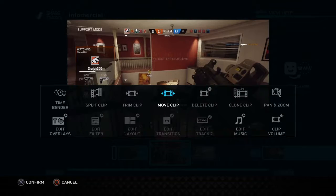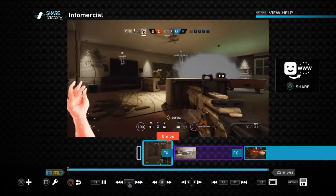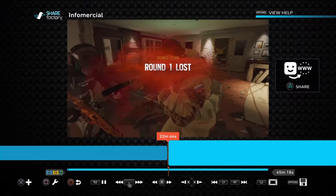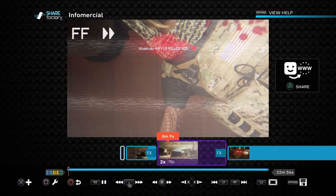Delete the clip and you don't have to have anything there — you can cut straight to something else. You can also clone a clip if you want.